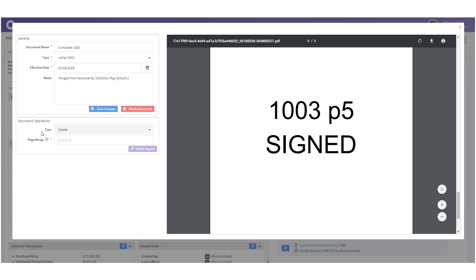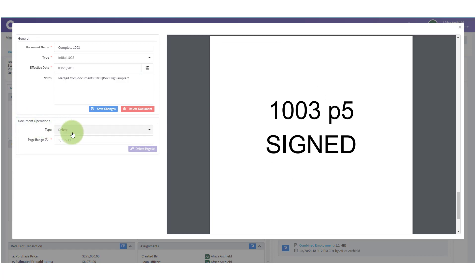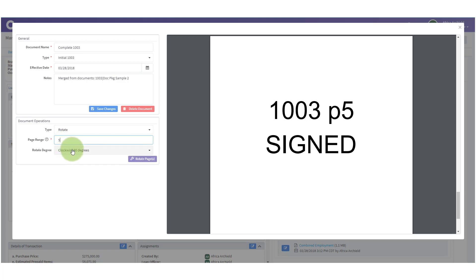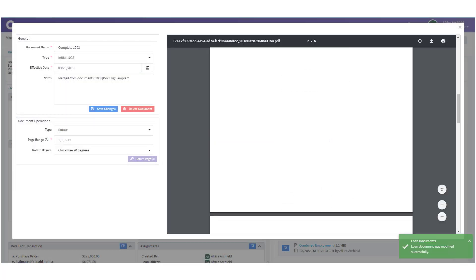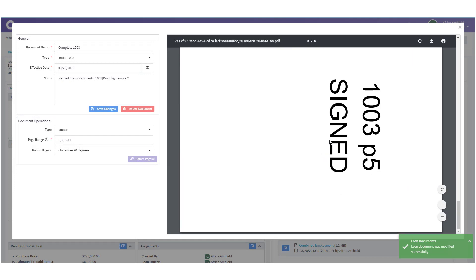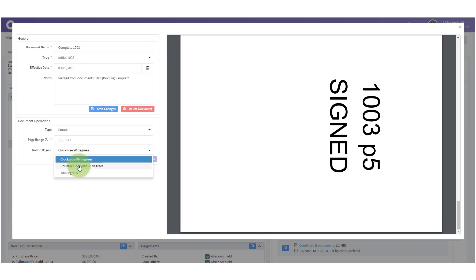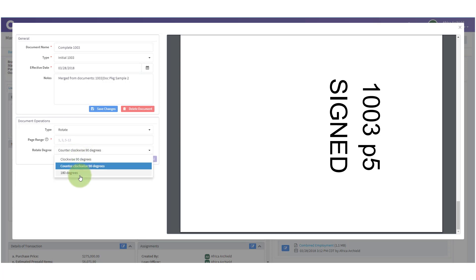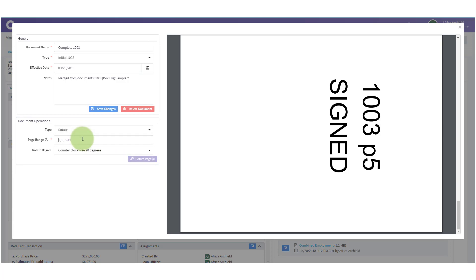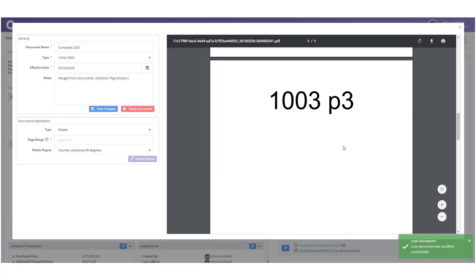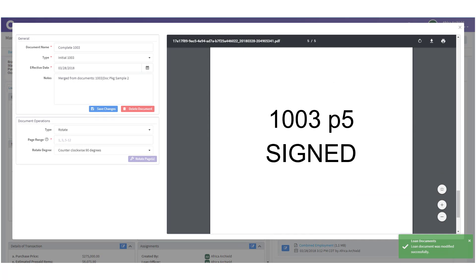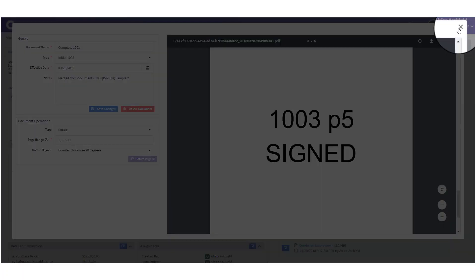There's one other function to point out — under Document Operations, if you click 'Rotate' you can rotate a page. Let's look at rotating page 5: we can rotate it clockwise, counterclockwise, or 180 degrees. We can rotate page 5 back and now page 5 is back the way it needs to be.